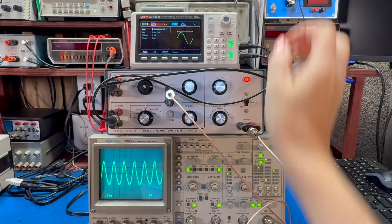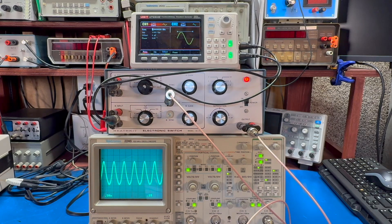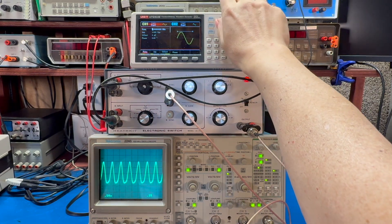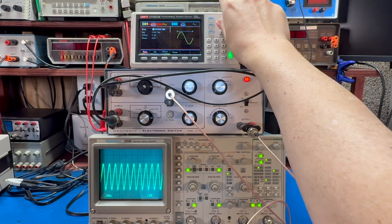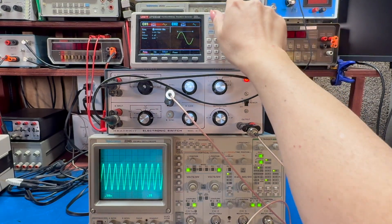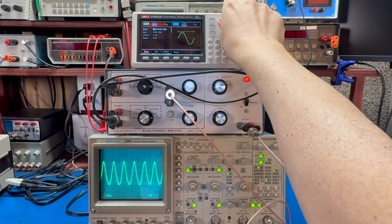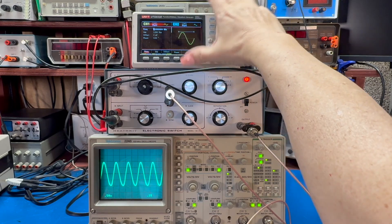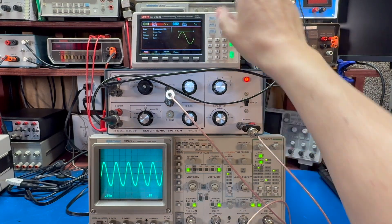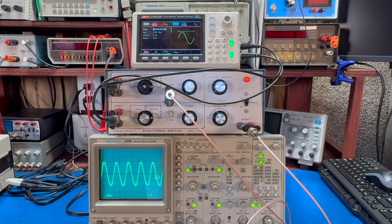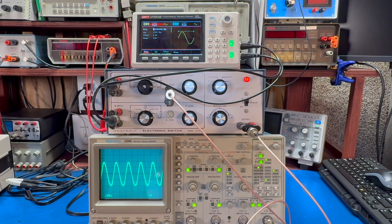At six megahertz, you can definitely see it's becoming much more pointy at the top. Seven, eight, nine, ten, and it's just no good.